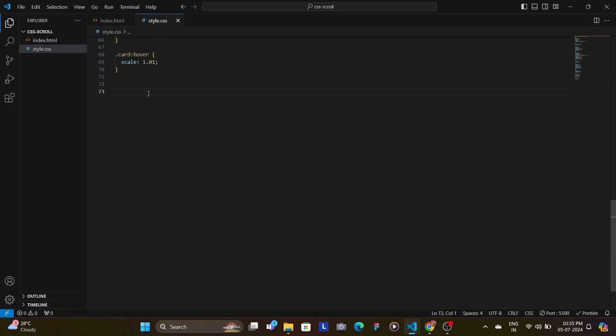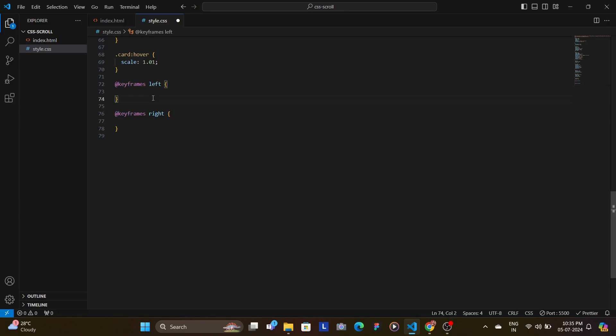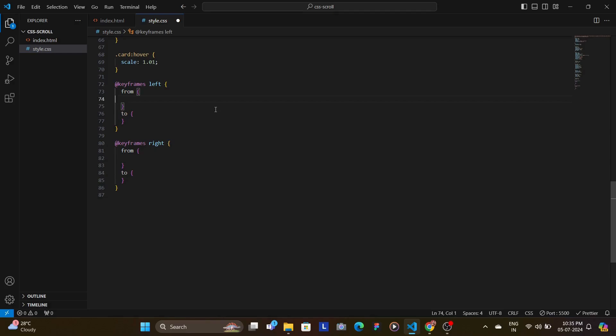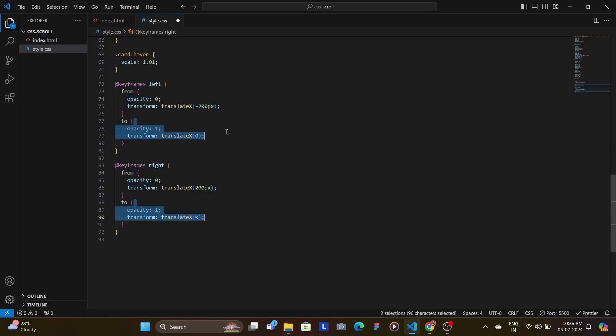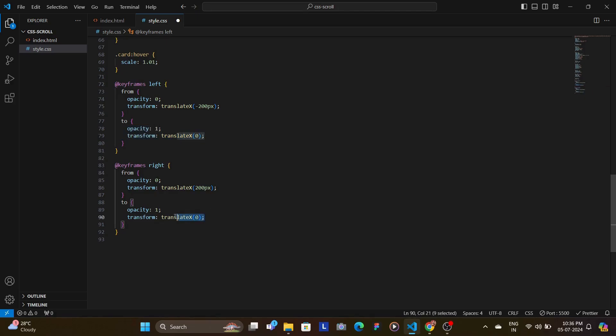Now let's define the keyframe animations for the cards. We create two animations, one for the elements to slide in from the left and one so that they slide in from the right. Both animations start with the element being completely transparent and off screen, and end with the element fully visible and in its final position that is translate x as 0.